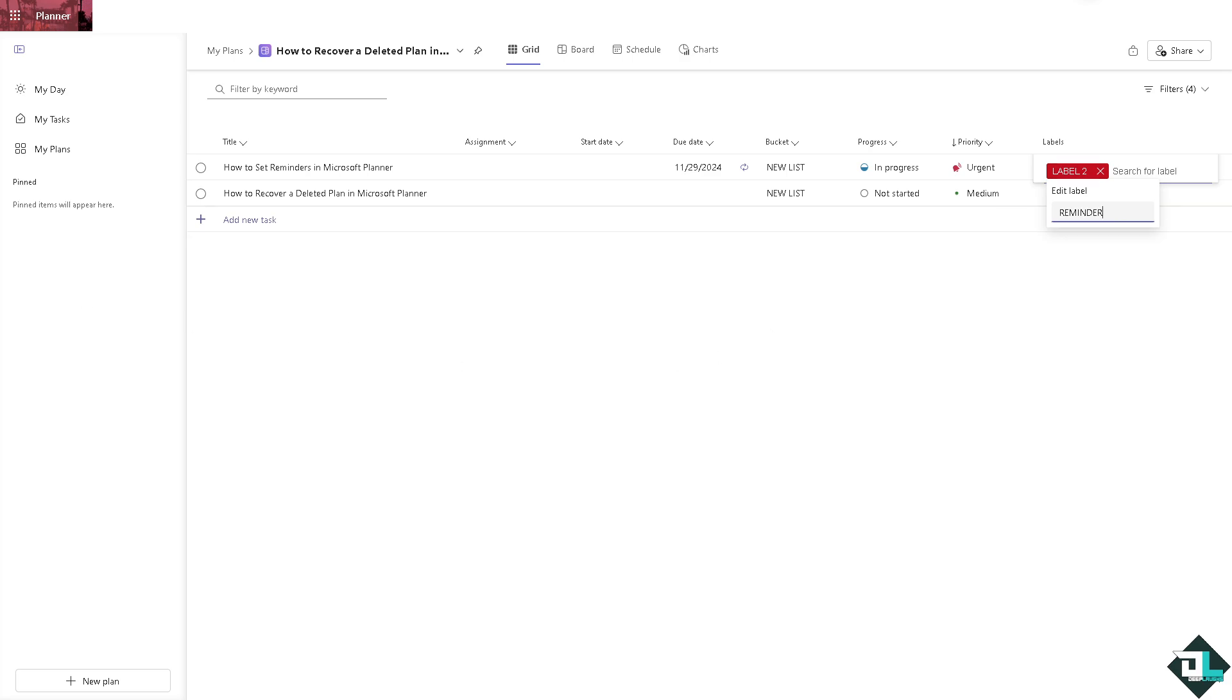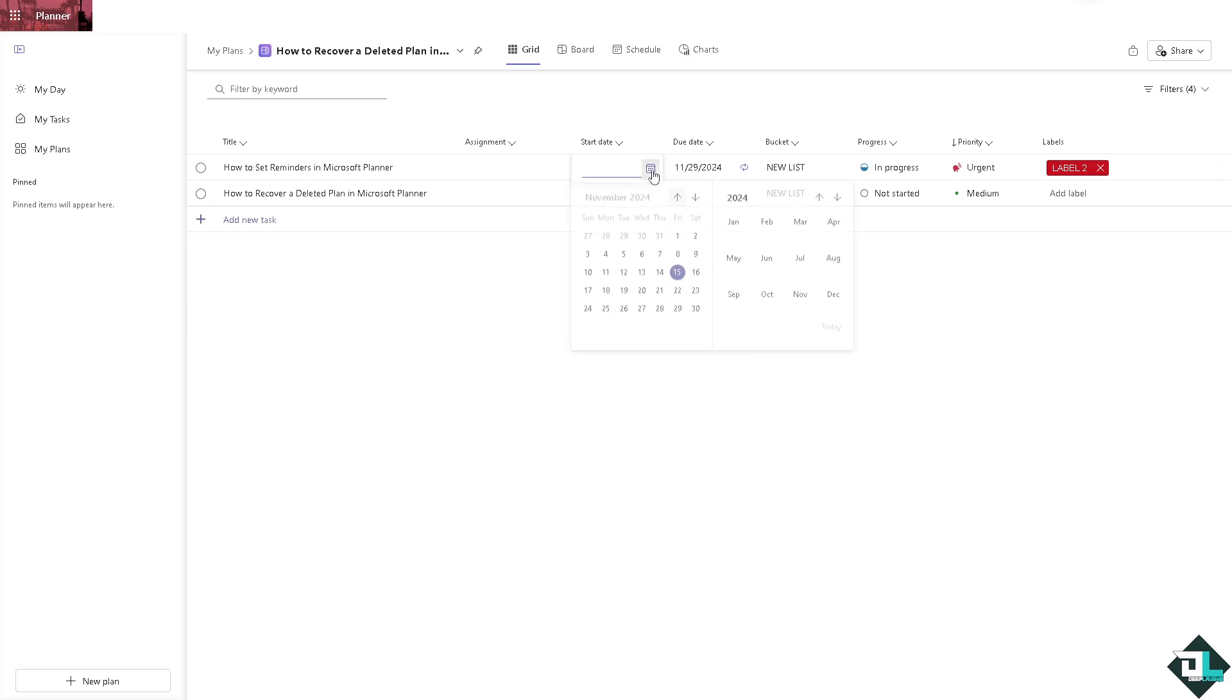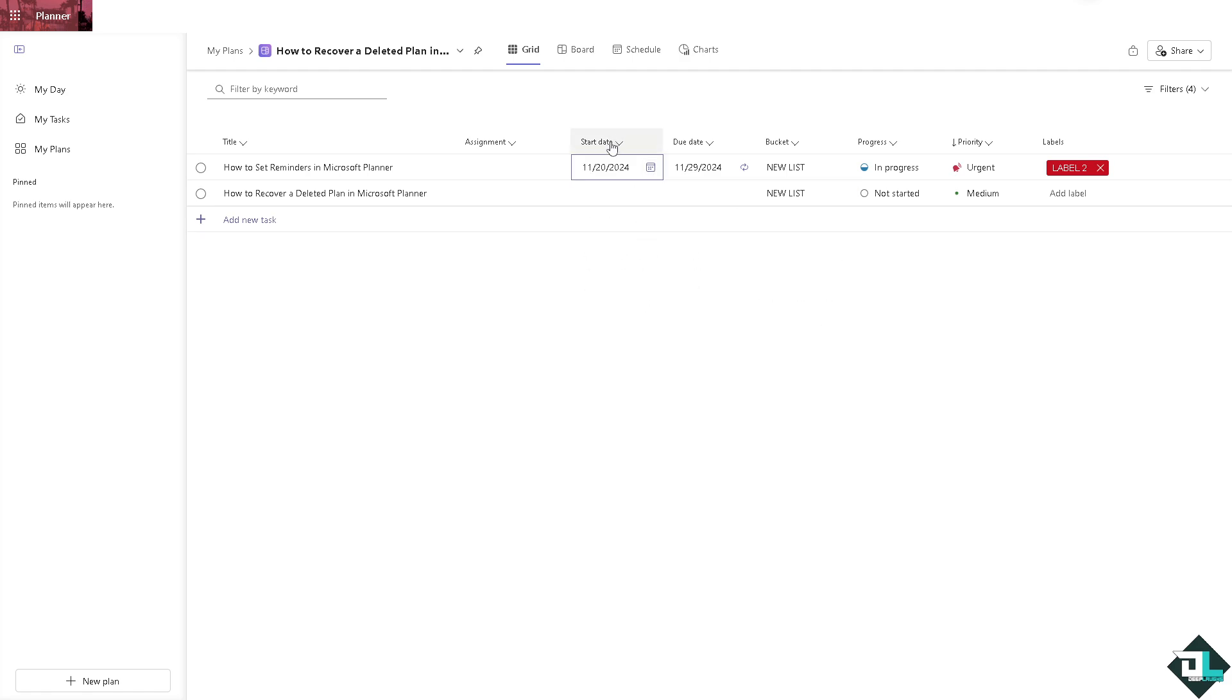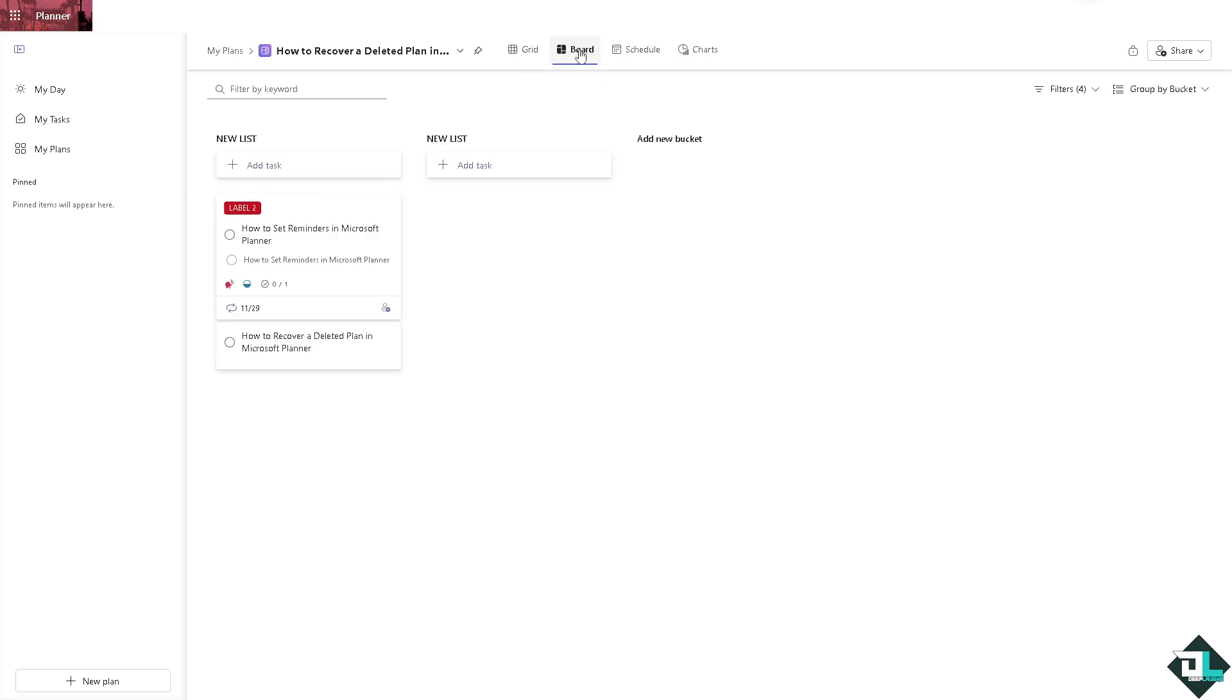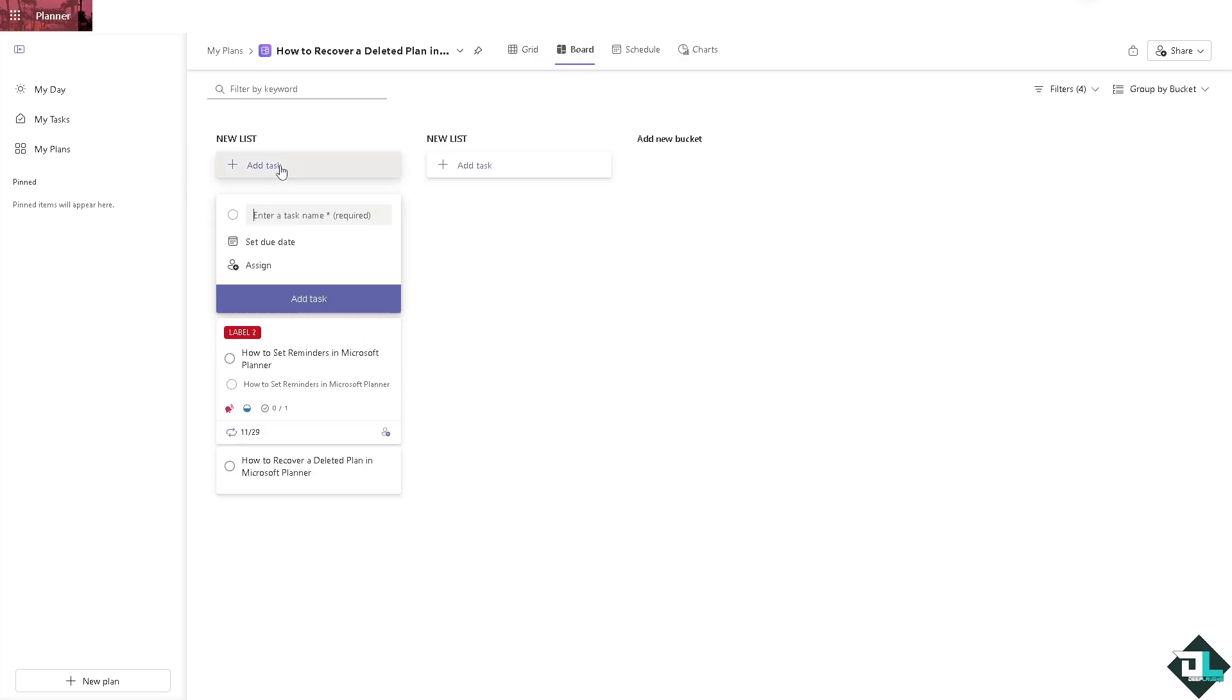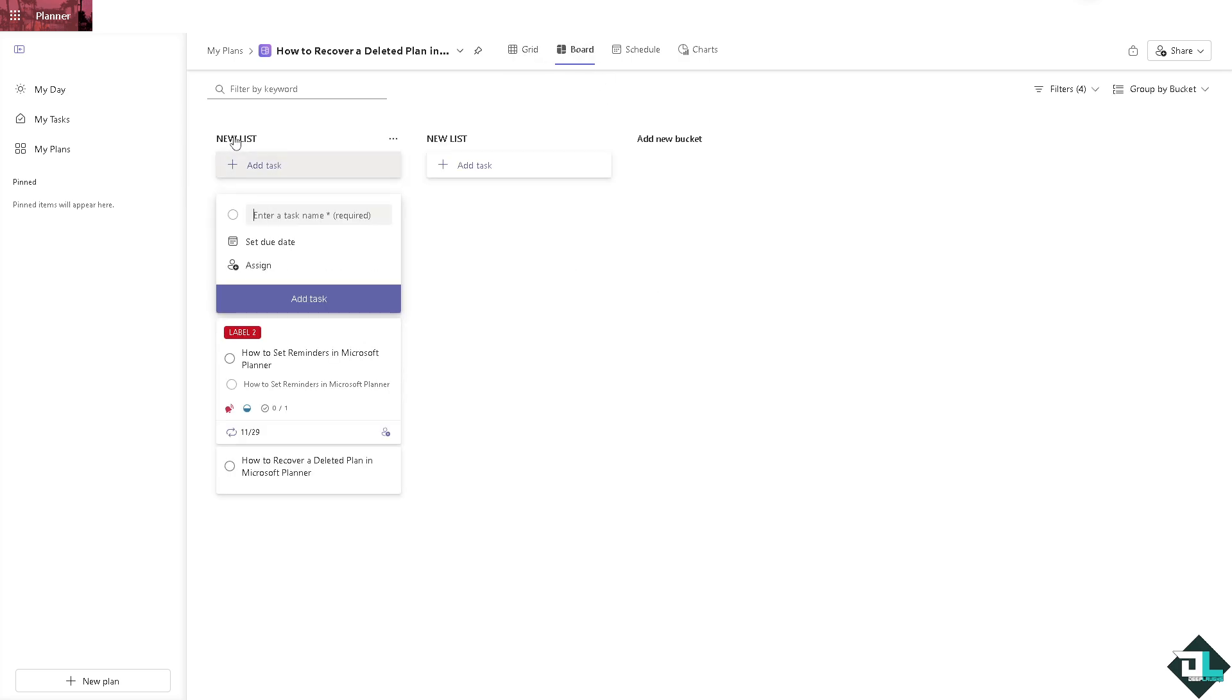You can also set a start date. For example, it's going to be start on November 20th. You have the start date, due date, and of course the bucket. On the bucket list you want to make sure to go to the board.